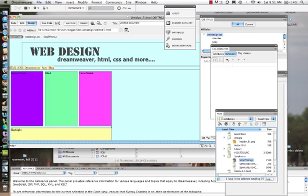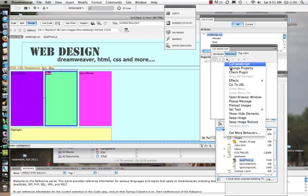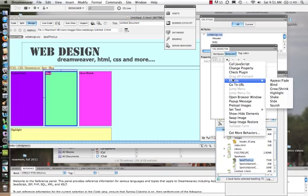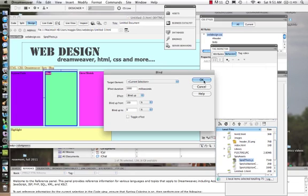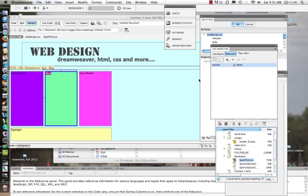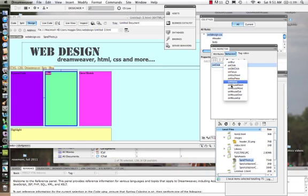All right, so moving right along we come to the blind. Let's add another one. Let's say effect, let's go blind. Now this time let's experiment with just current selection and let's have it blind up, have it blind up to ten percent. Let's not do the toggle effect, let's hit okay and let's change it. Let's say let's do it on mouse over.